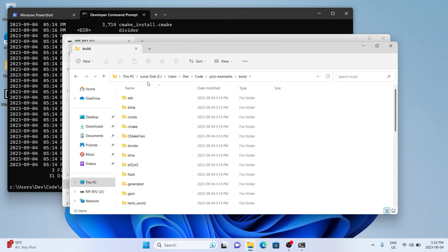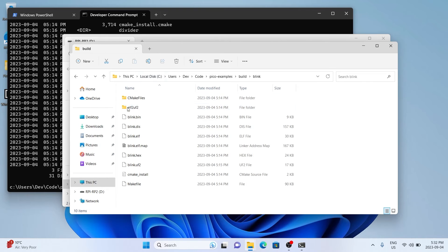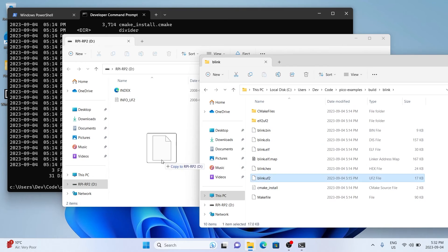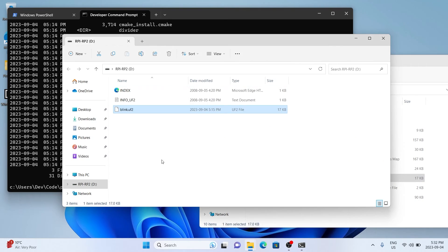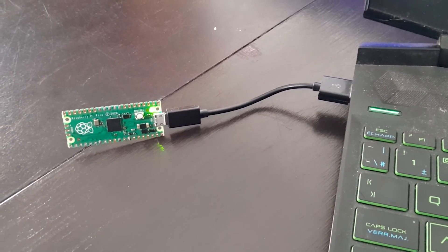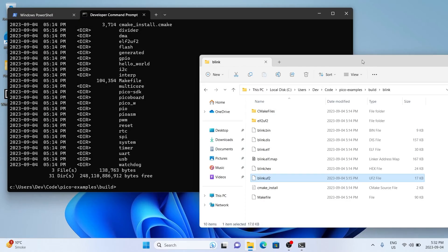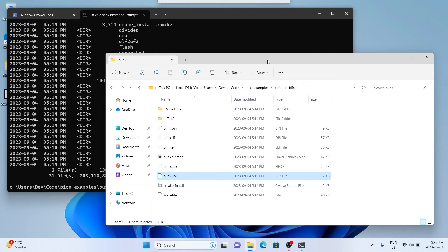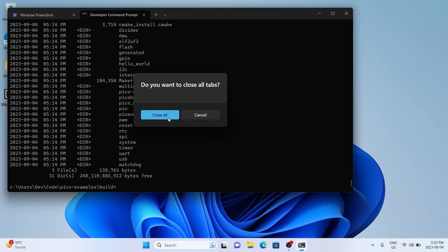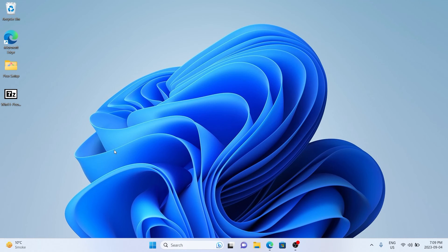Navigate to the blink example folder in your build directory. The blink example gets the LED on the Pico to blink on and off — it lets you know the code and your Pico are both running well. Pick the UF2 file and drag and drop it into your Raspberry Pi Pico folder. It'll automatically restart and start blinking. We've got a working Raspberry Pi Pico and our computer is able to compile code for it.